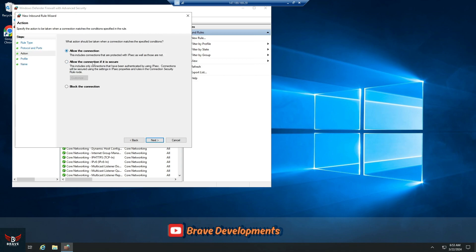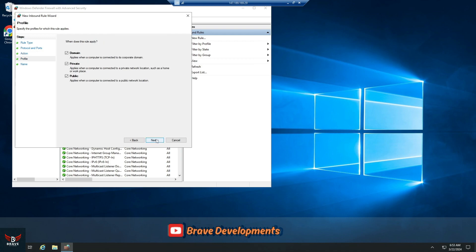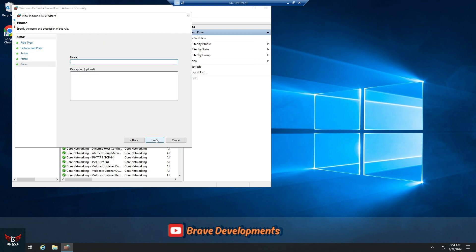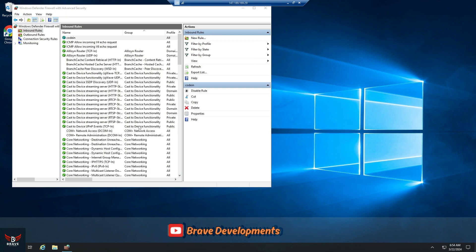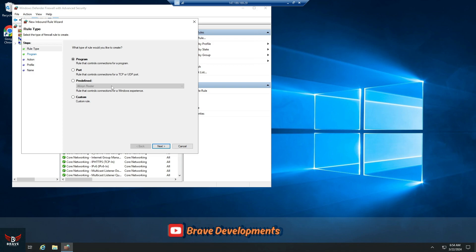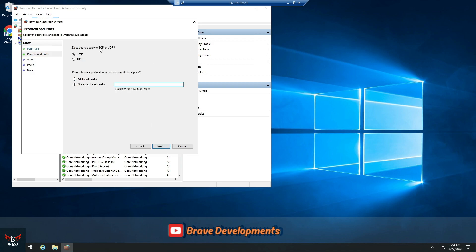Make sure you allow the connection. The rest of the settings can stay as they are — just hit Next. When it comes to naming, pick a name that you'll remember. Next up, we repeat the same steps, but this time make sure to select UDP.